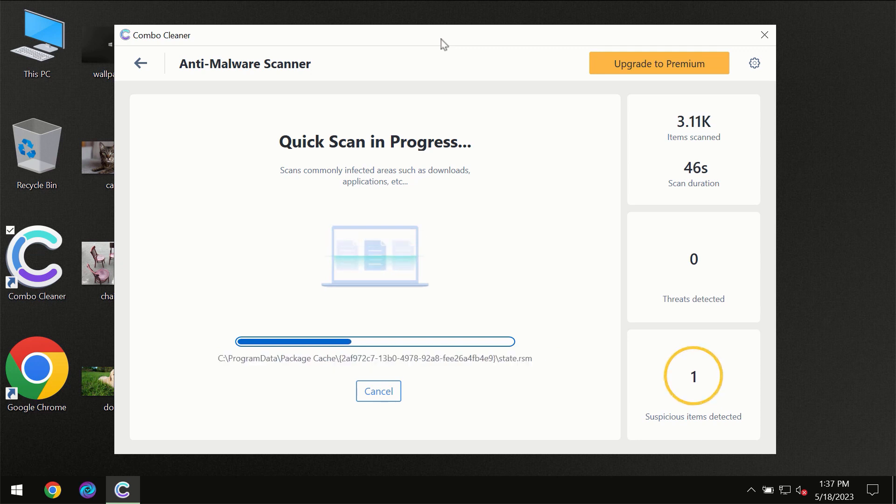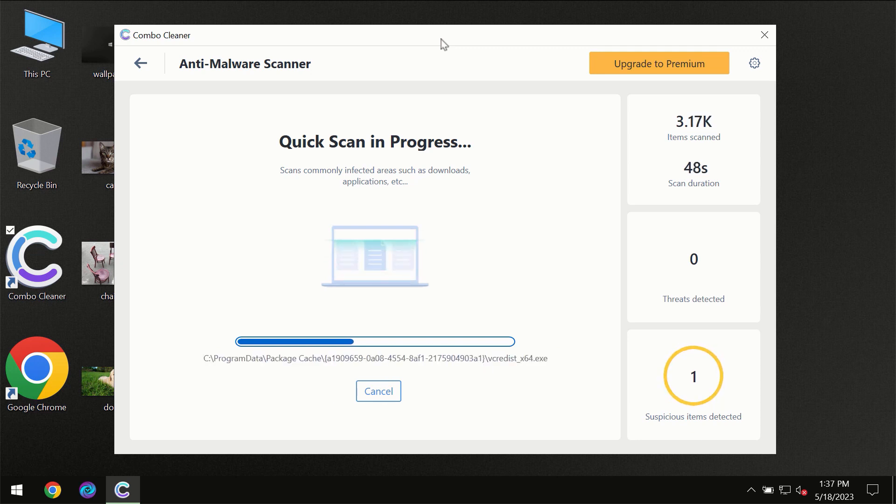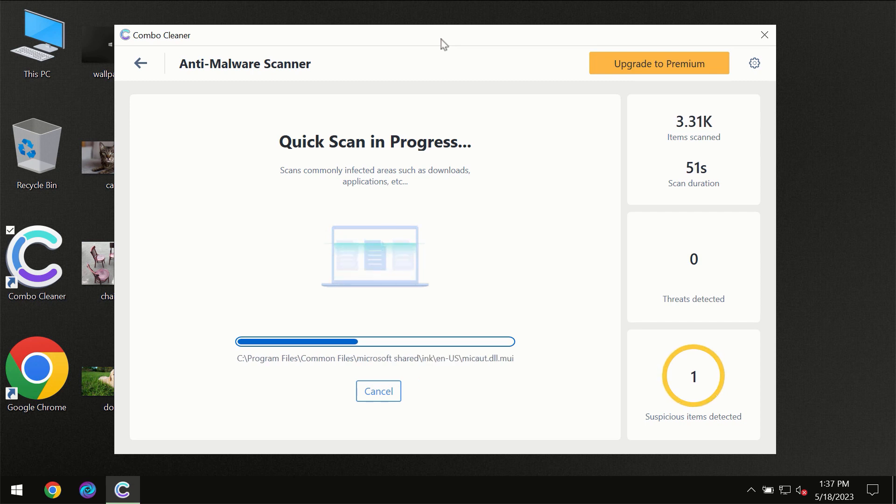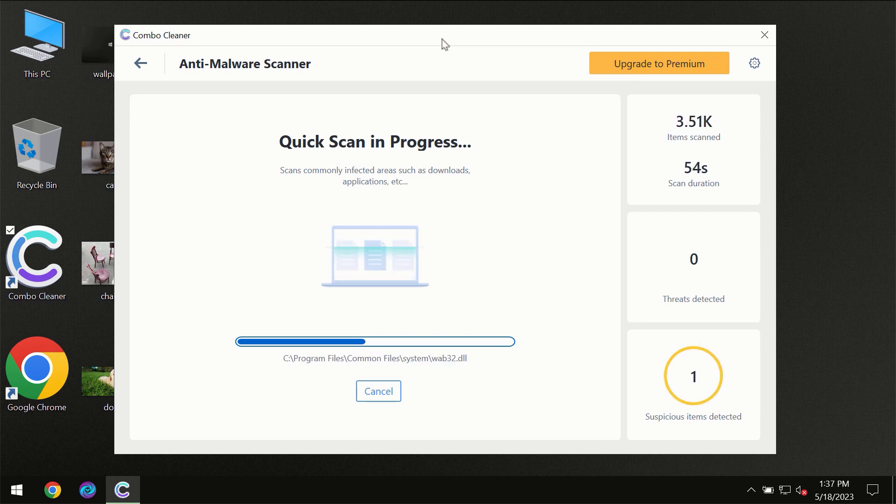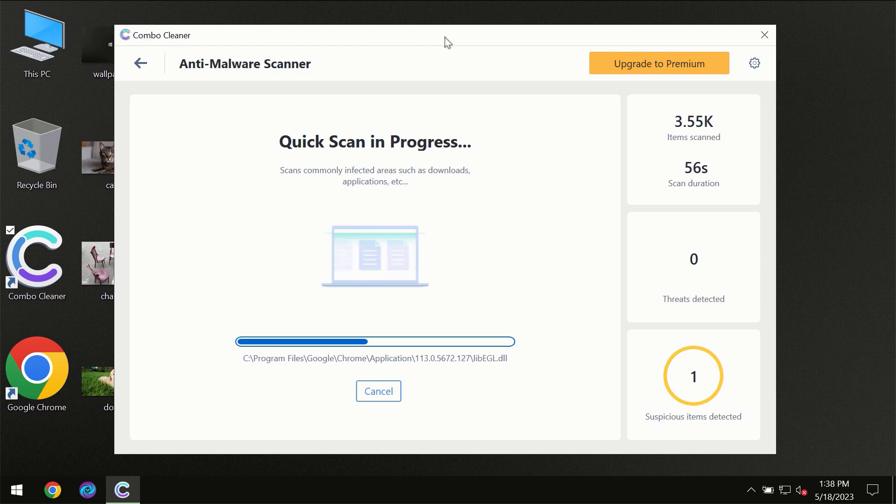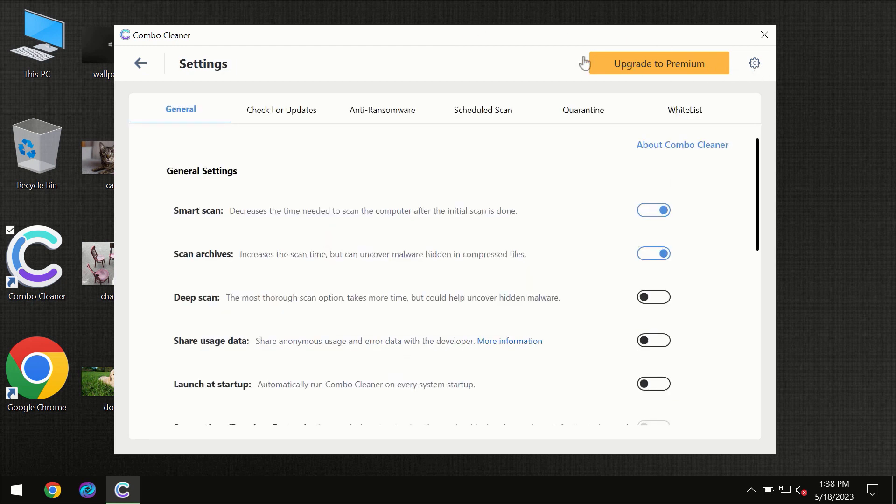And it may depend on other factors too, of course. Combo Cleaner will give you the summary of all the threats which were revealed during the scan at the end of the scanner.